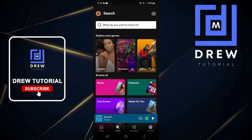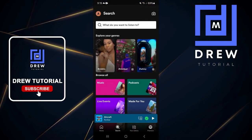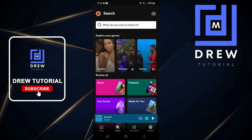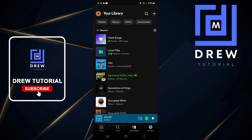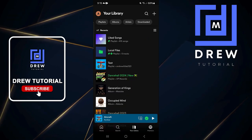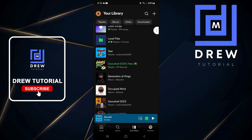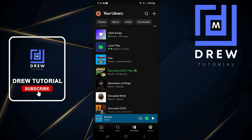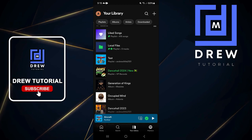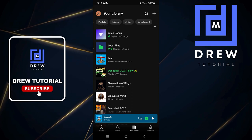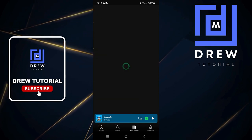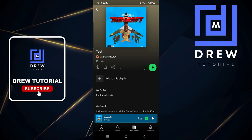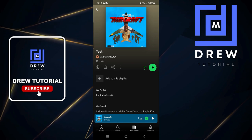Now you may wonder how do you find that playlist. It's very easy — just simply click on your library and you'll be able to see the playlist that you created. As you can see here, I have the test playlist that I just created. If I open that, there is the music. Very easy and very simple, guys.